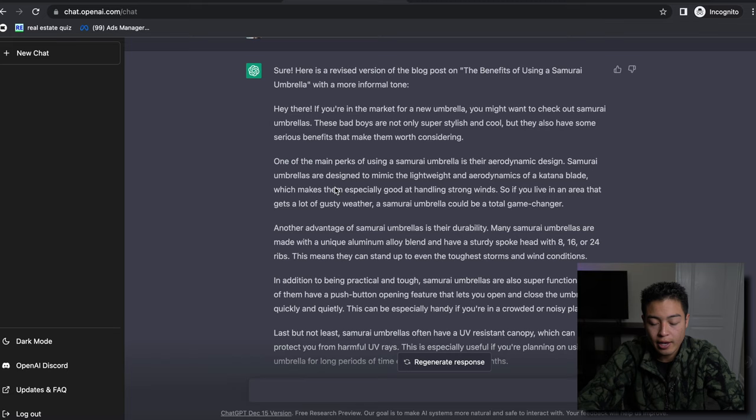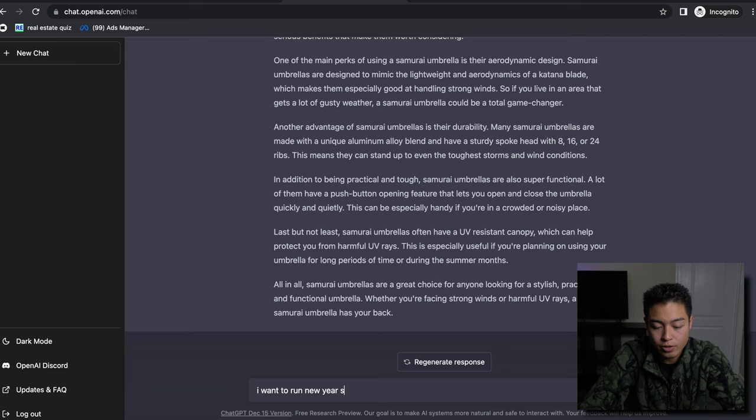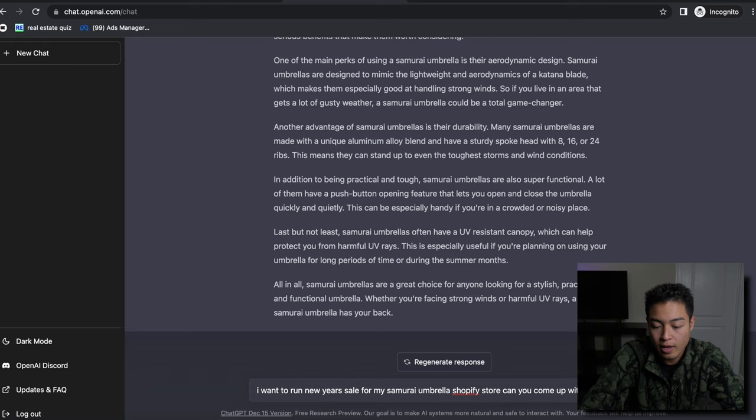'Dear valued customers, we hope this email finds you as well. Simply use promo code.' Let's say 'can you shorter.'